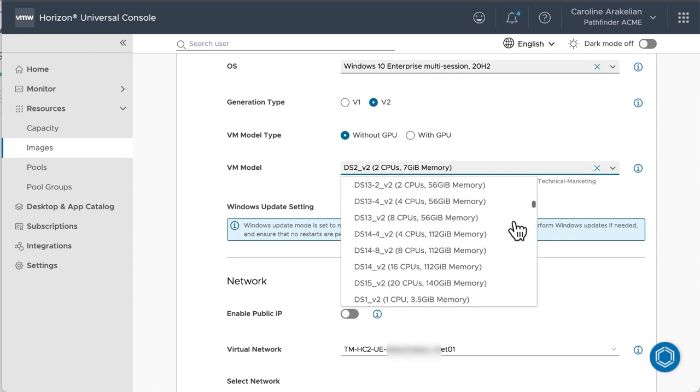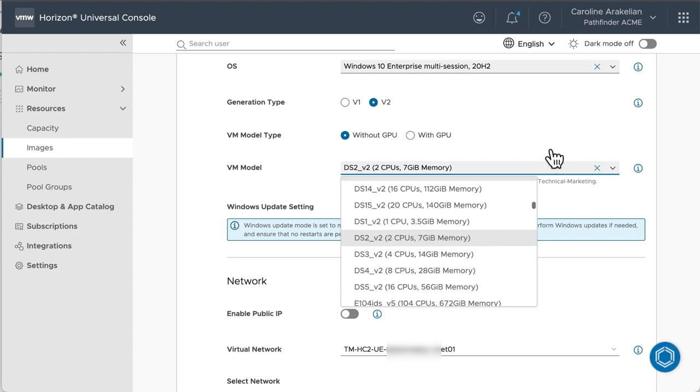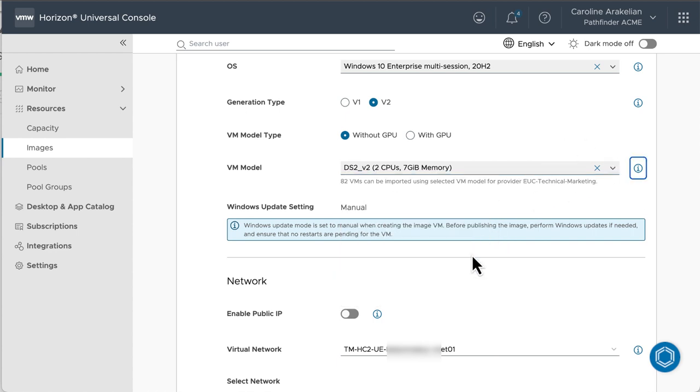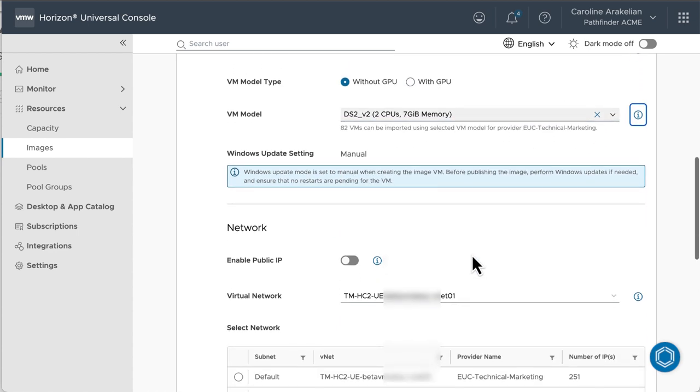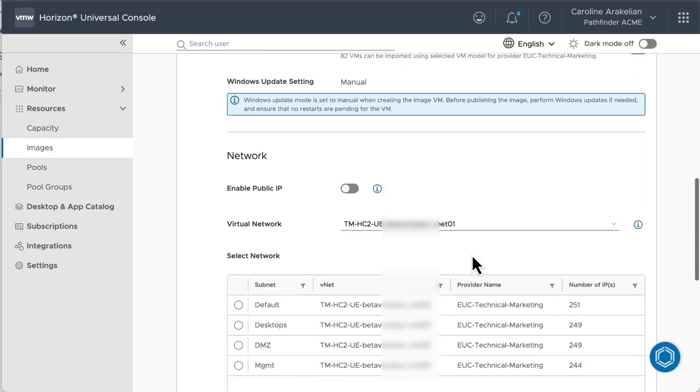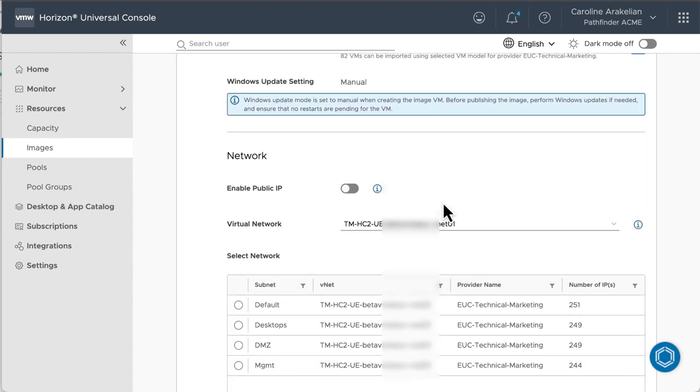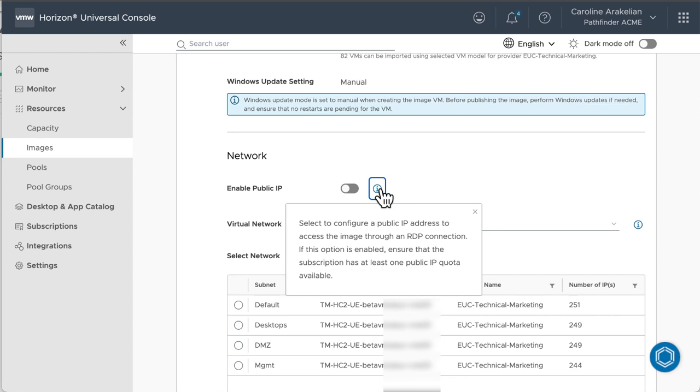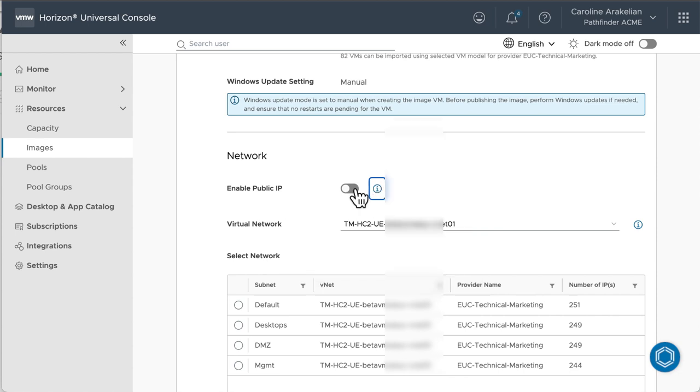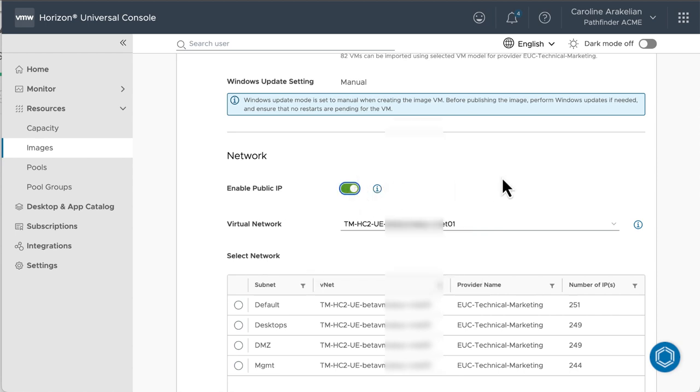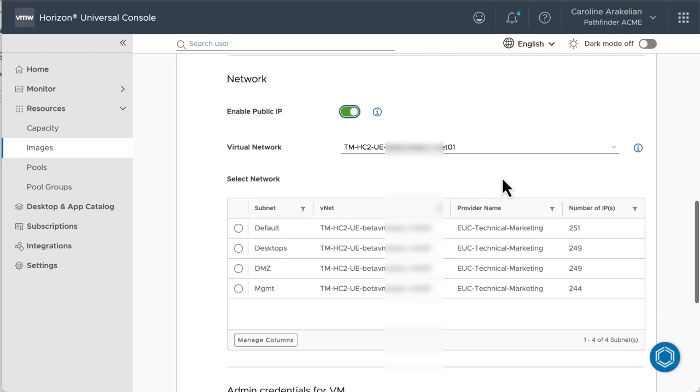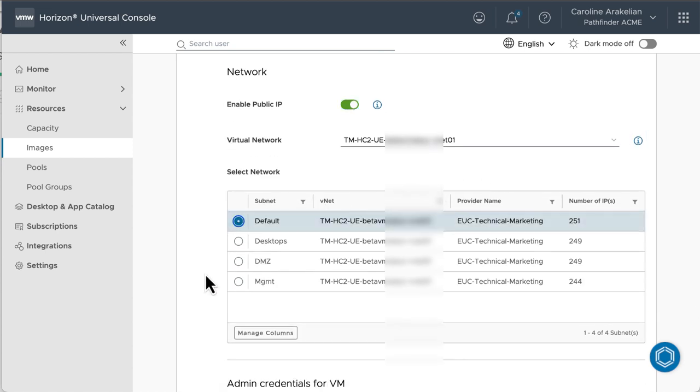We need to enable an external IP address so that after this image is imported, I can RDP into it and install any additional apps or drivers, or make configuration changes. For the network, I only have one network configured from when I deployed the Horizon Edge.